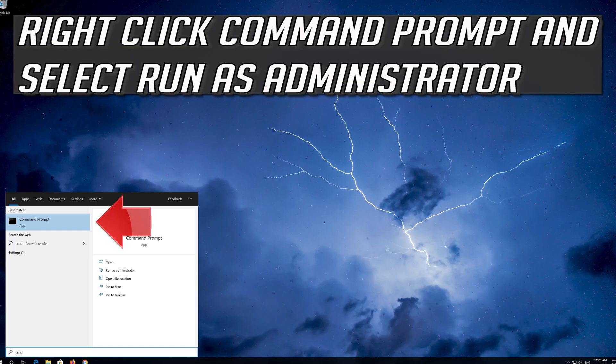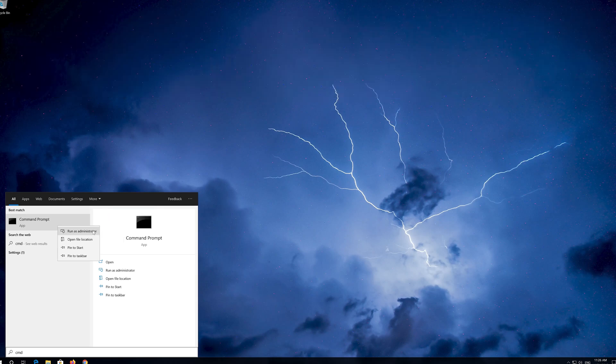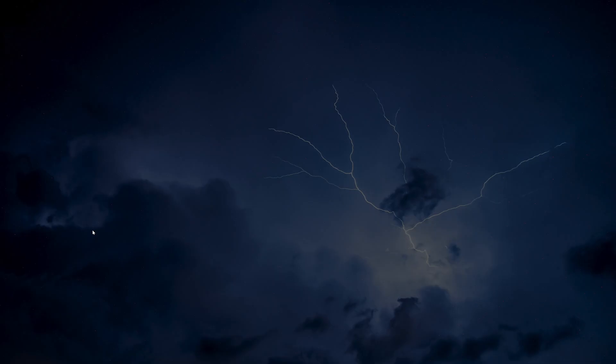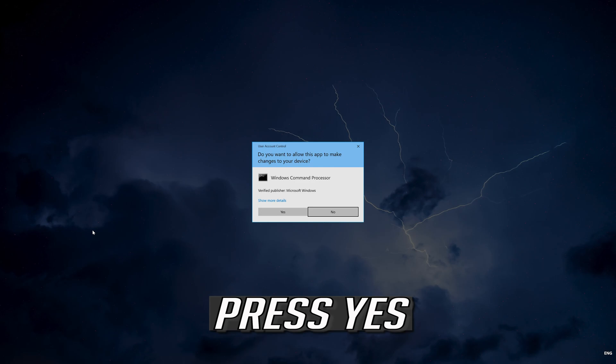Right click Command Prompt and select Run As Administrator. Press Yes.